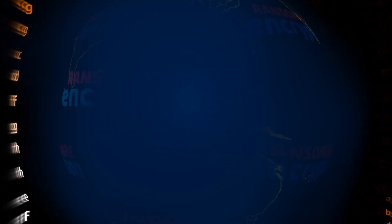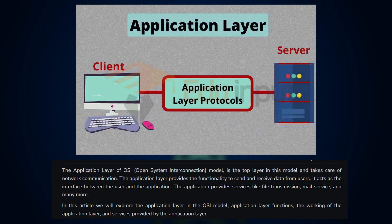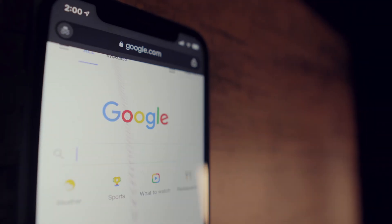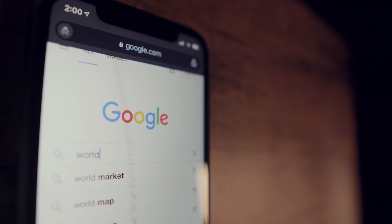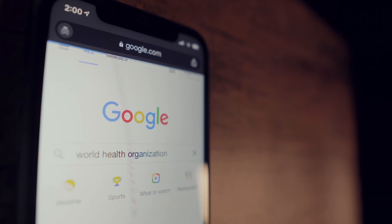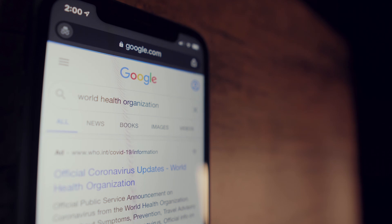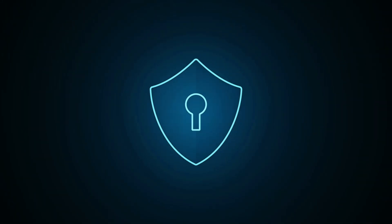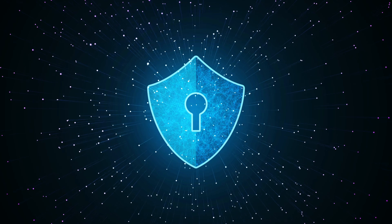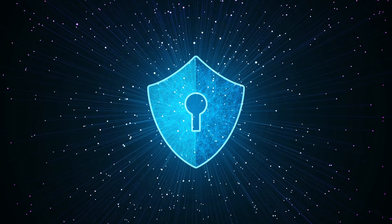Finally, we reach layer seven, the application layer. This is the layer closest to the user, where applications like web browsers, email clients, or file transfers interact with the network. Any vulnerabilities in the software you use, like outdated browsers or insecure apps, can create entry points for attackers. That's why ensuring your applications are secure is one of the most important steps in defending against cyber threats.